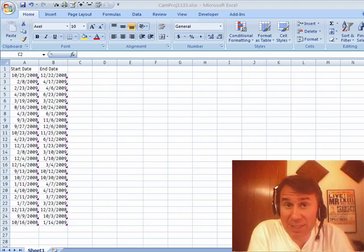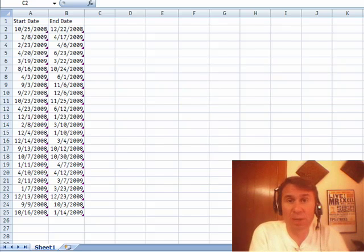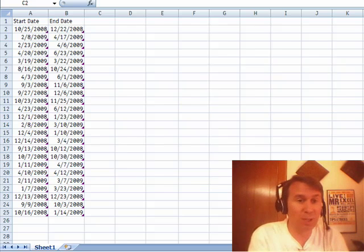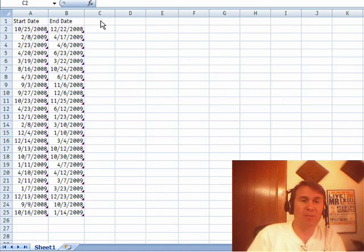Hey, welcome back to the MrExcel netcast, I'm Bill Jelen. Well, today a question, this was a call, I was driving in the car, I got a call from Patricia.